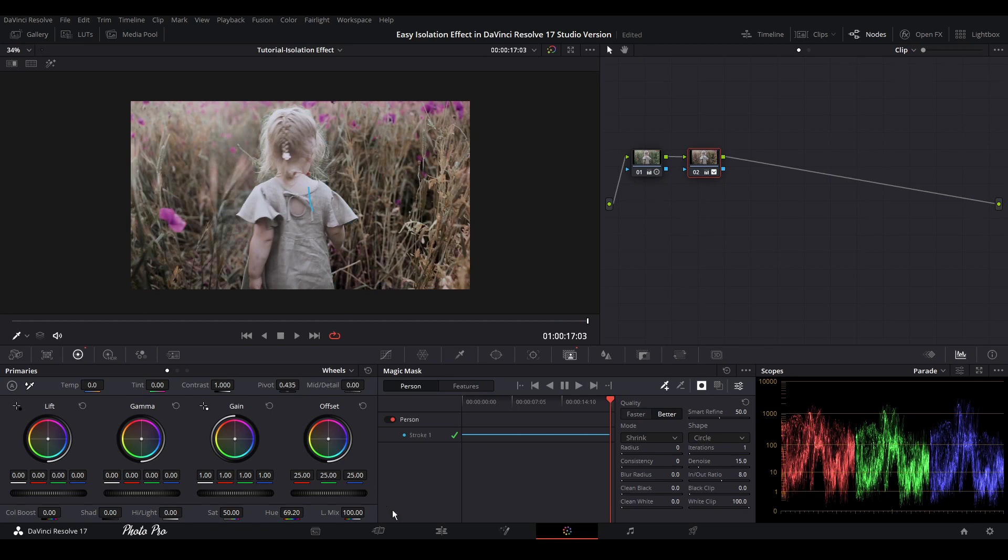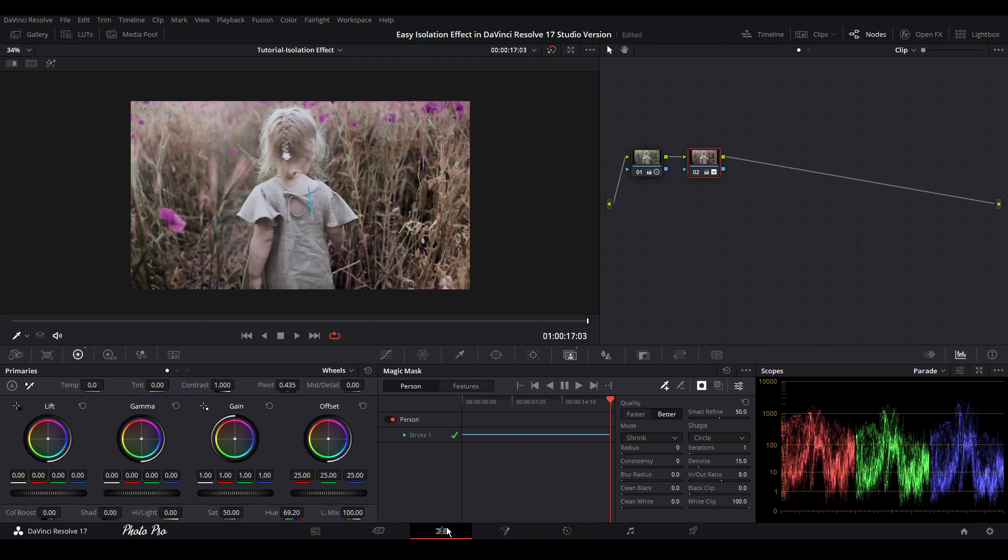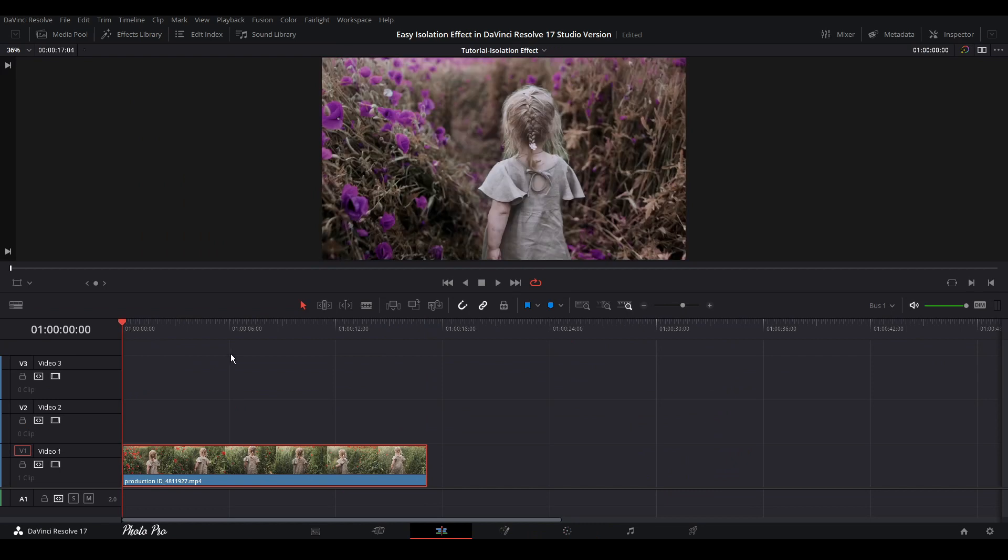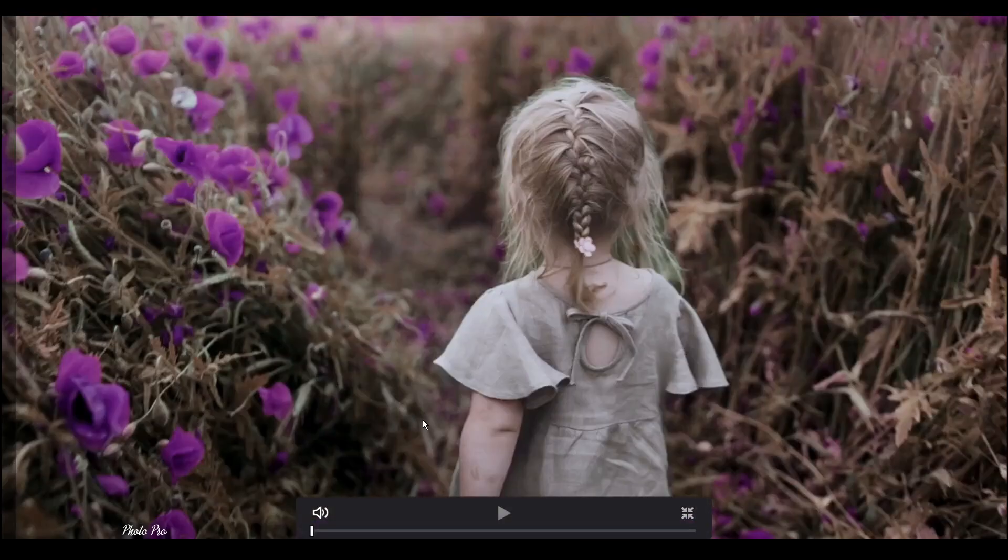We can also change other things but today we're going to leave it like this. Let's jump back to edit page and see what we have done. Put it on full screen and let's play it through.